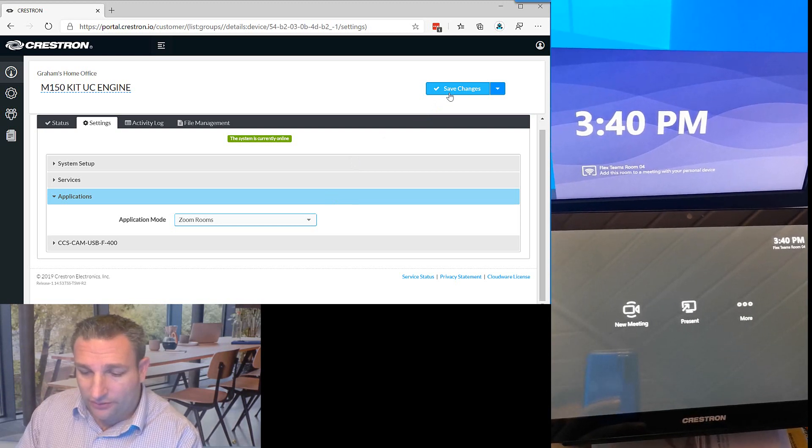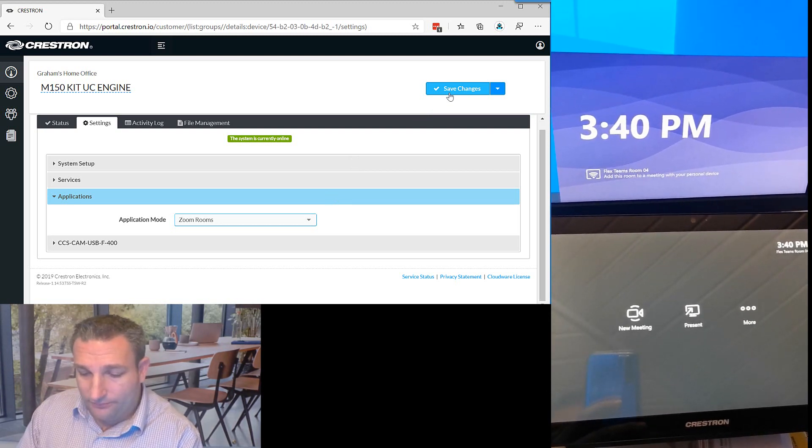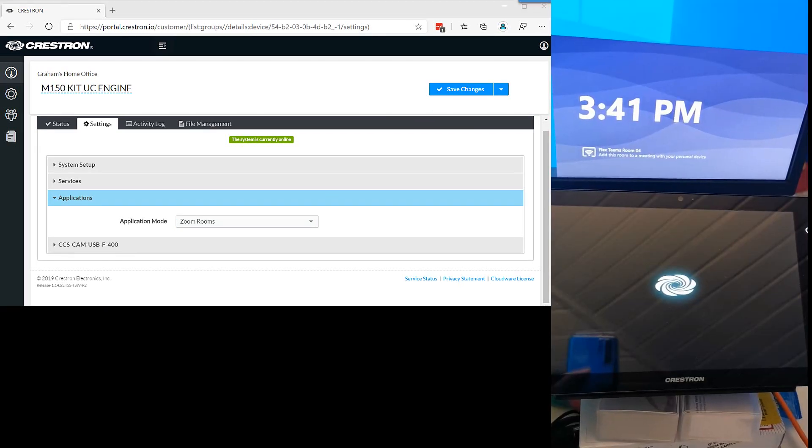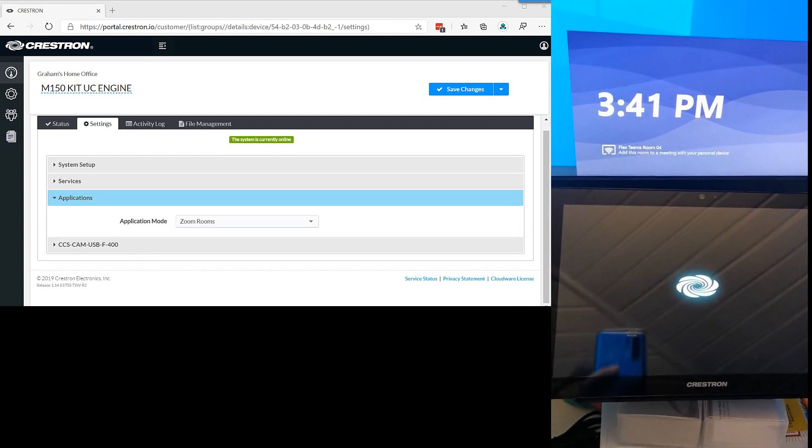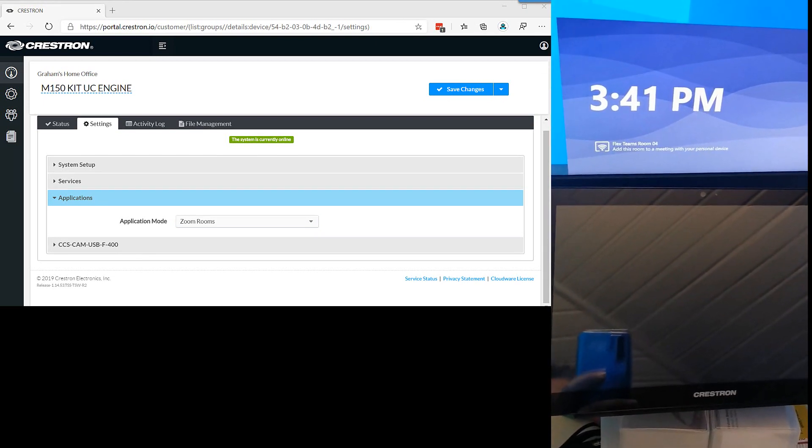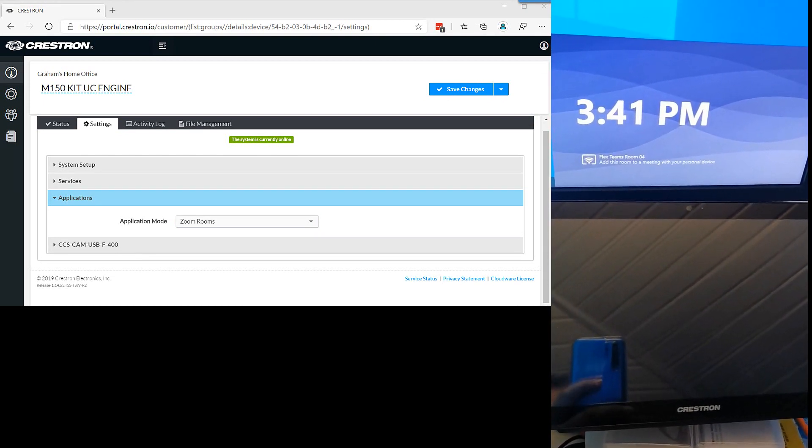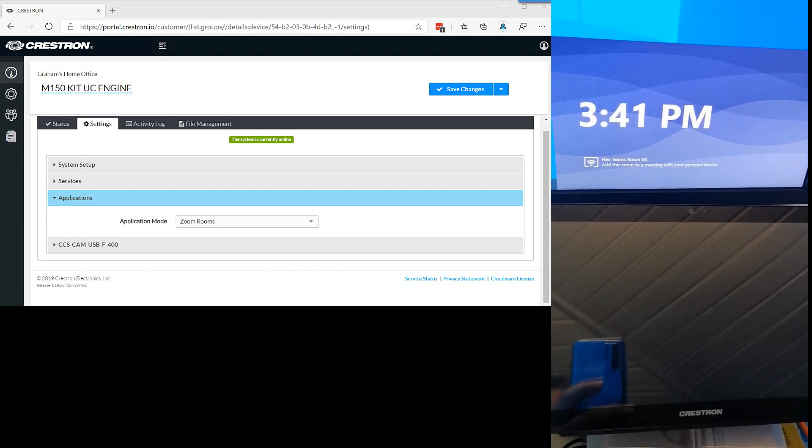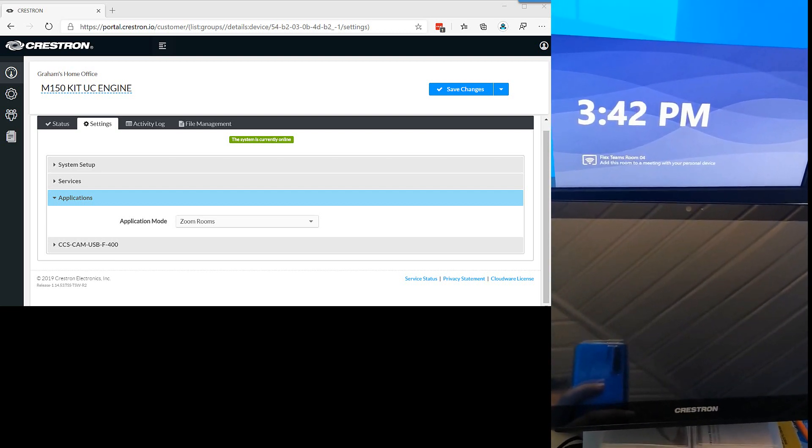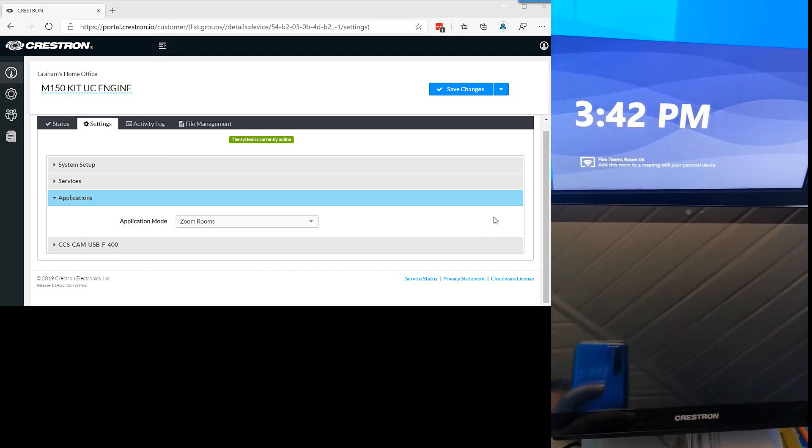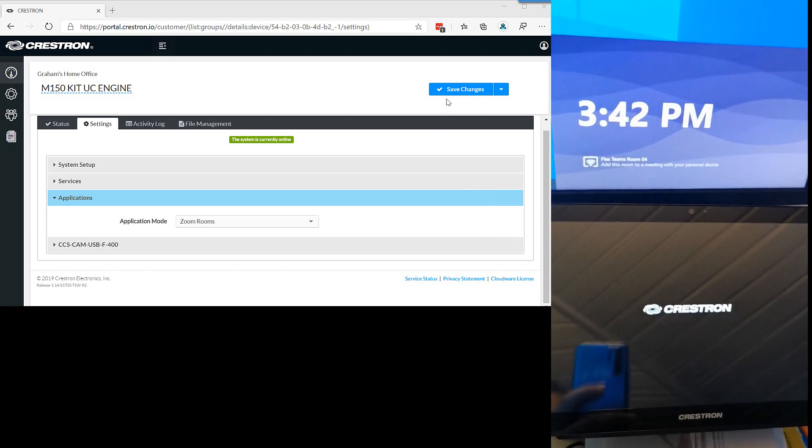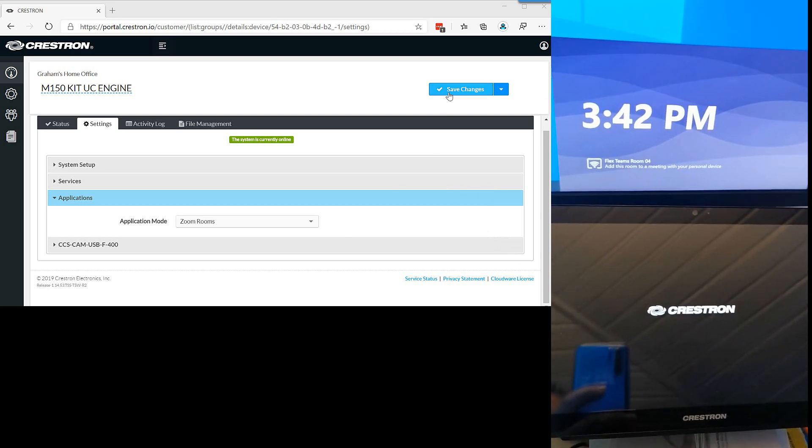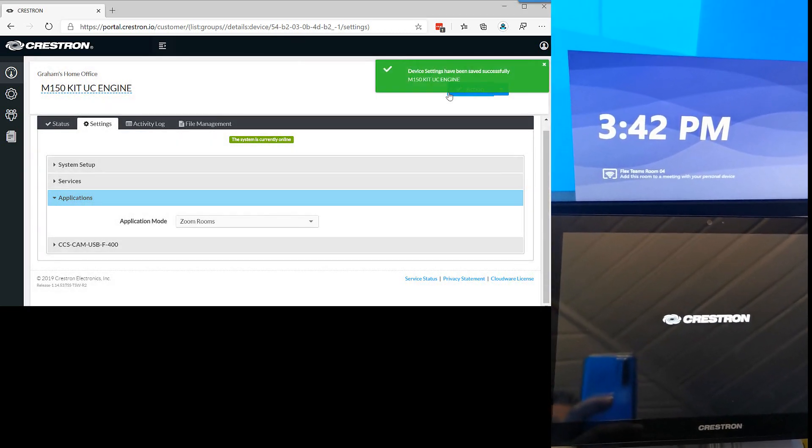We will speed this up a little bit in a second so you'll see the touch panel reboot and then we'll hit save on the changes for the UC Engine, the Intel NUC, and watch that reboot. As you can see, the panel is now rebooting.